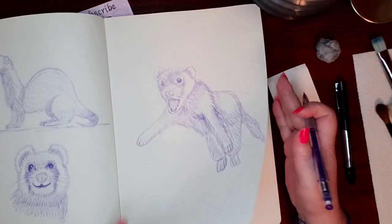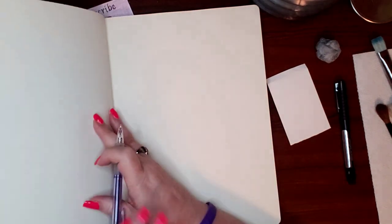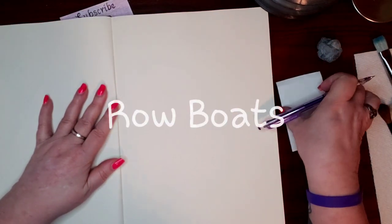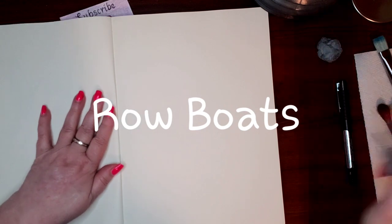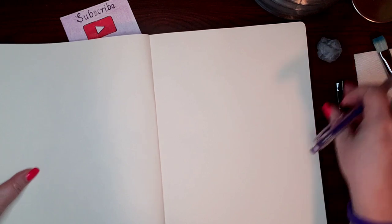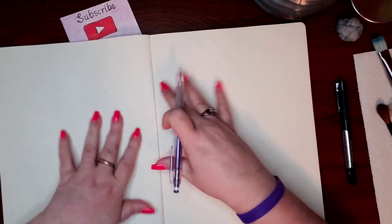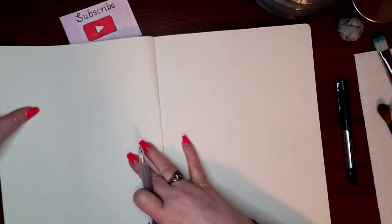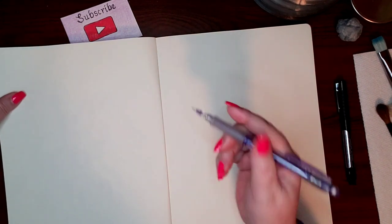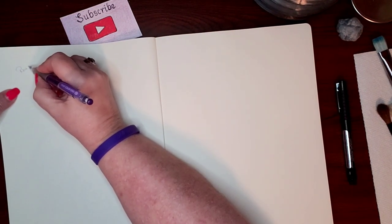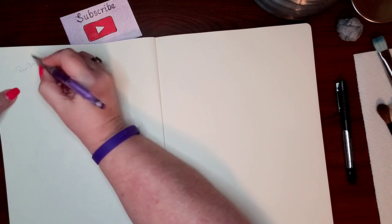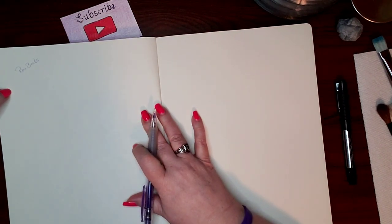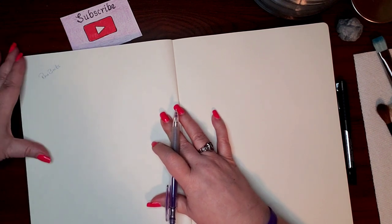They were so adorable, got a lot of great response from those. But today we are drawing rowboats. I have been wanting to do some more inanimate objects. We weren't going to stay on animals. Today, like I said, is rowboats, and rowboats aren't as difficult as people might think. They're actually quite simple.